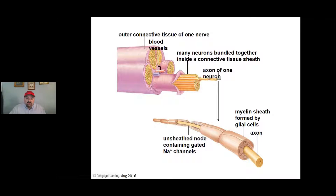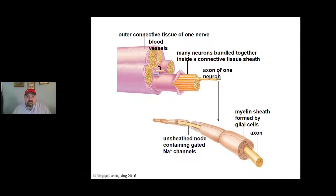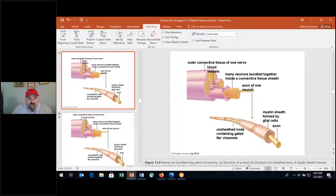For example, say you touch something hot — you don't wait for your brain to think about it. There's a reflex that very quickly removes your hand, allowing muscle contraction to take place so that you don't further damage your fingers or skin as a result of the hot object you just touched. This relates to the conditions I want to discuss: multiple sclerosis and Guillain-Barré.